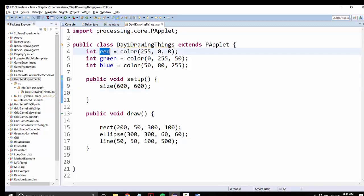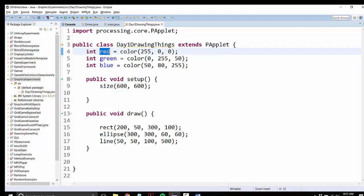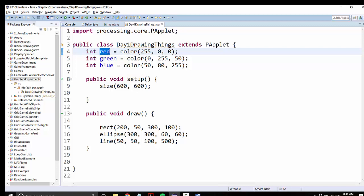So creating these colors by themselves doesn't actually make anything draw using those colors. Right now, these are just integers. Red just has a number in it. And the computer knows that that number represents the color red, but you have to actually tell it we want to use this number as the color that we're trying to draw. So here inside draw, you do it with the fill command.